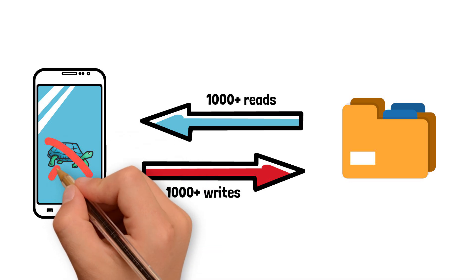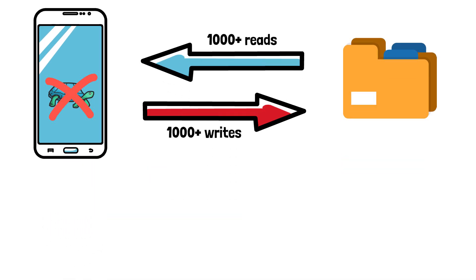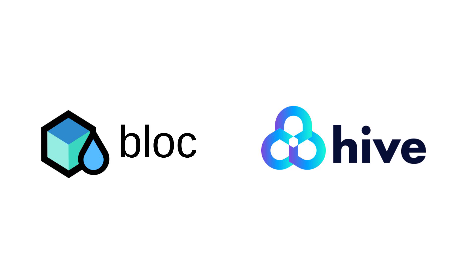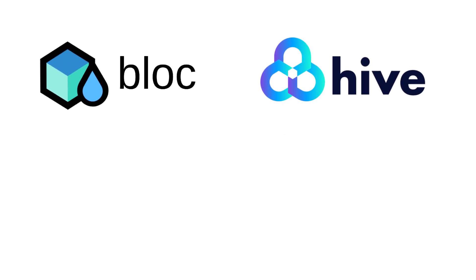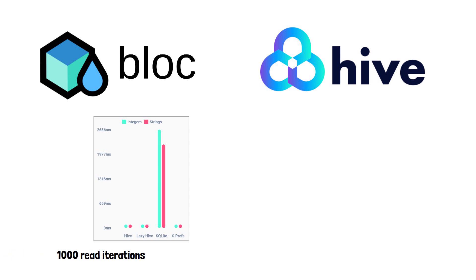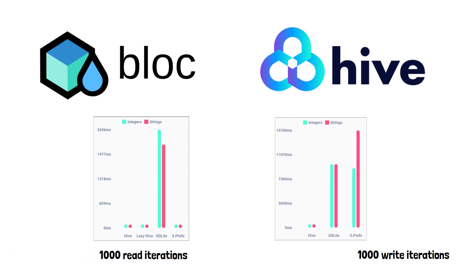No, HydratedBlock is not only a really useful plugin, but it's also really optimized, and that's thanks to the Hive package that it uses under the hood to store the data. Hive is the most efficient way of storing data. Take a look at these benchmarks. It's absolutely blazing fast.